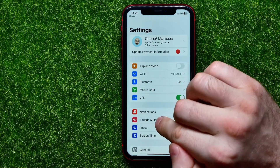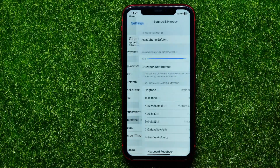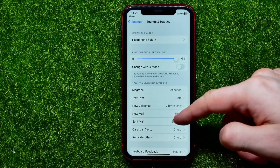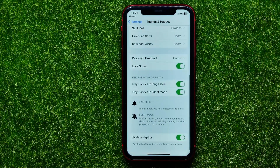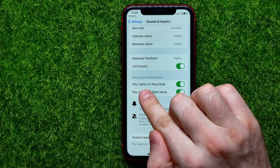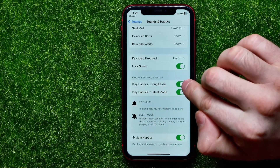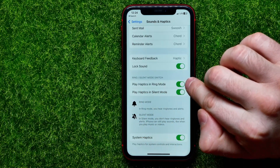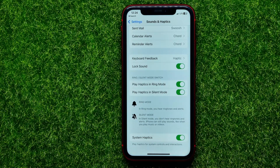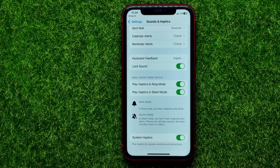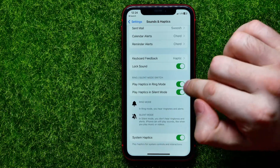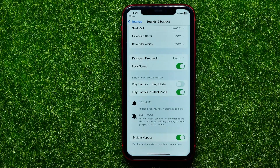Then tap on Sounds & Haptics and scroll down to the very bottom where you can find 'Play Haptics in Ring Mode'. This feature is toggled on by default, so vibration will work during calls. If you want to disable this feature, just tap that switcher to toggle it off.